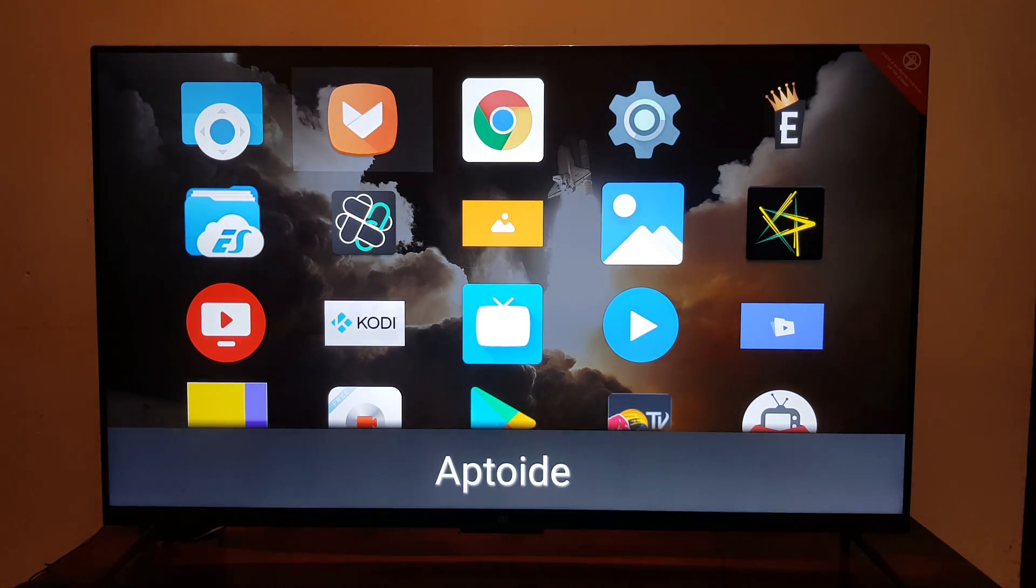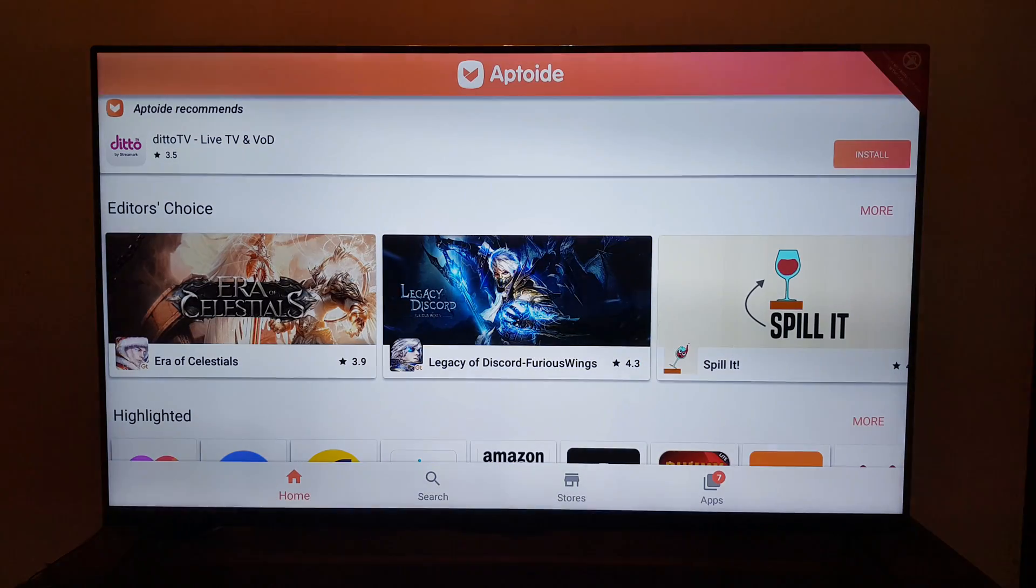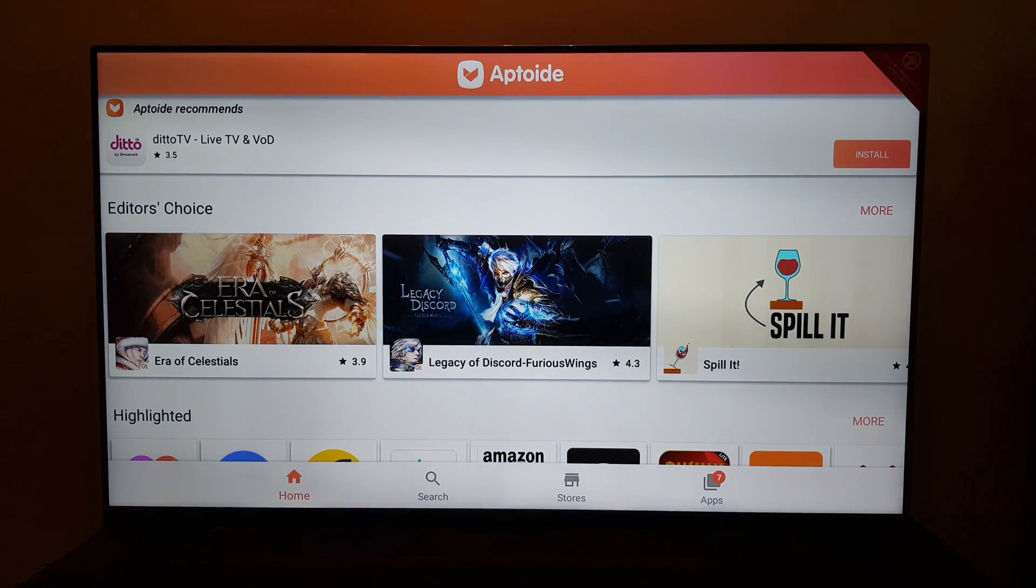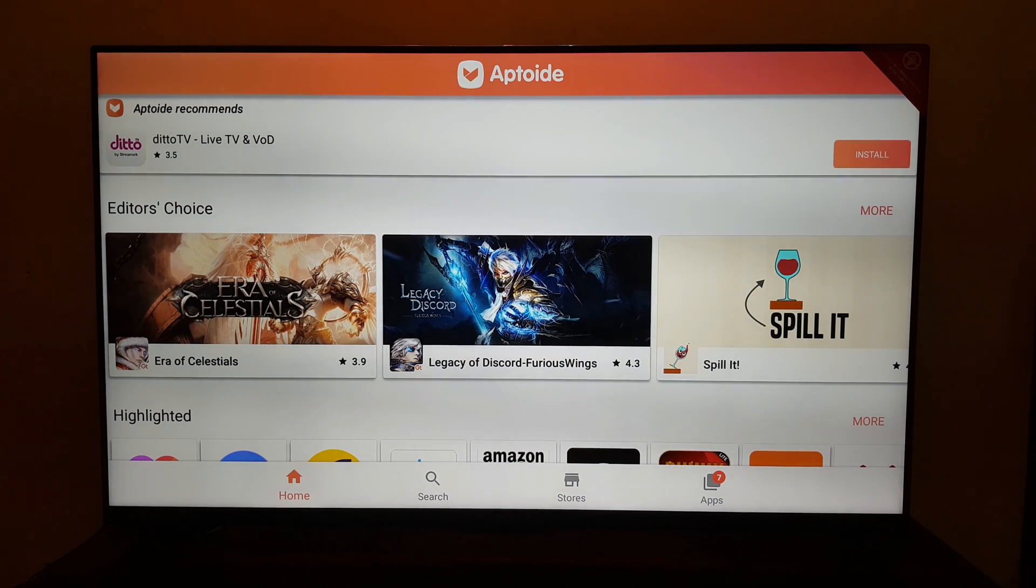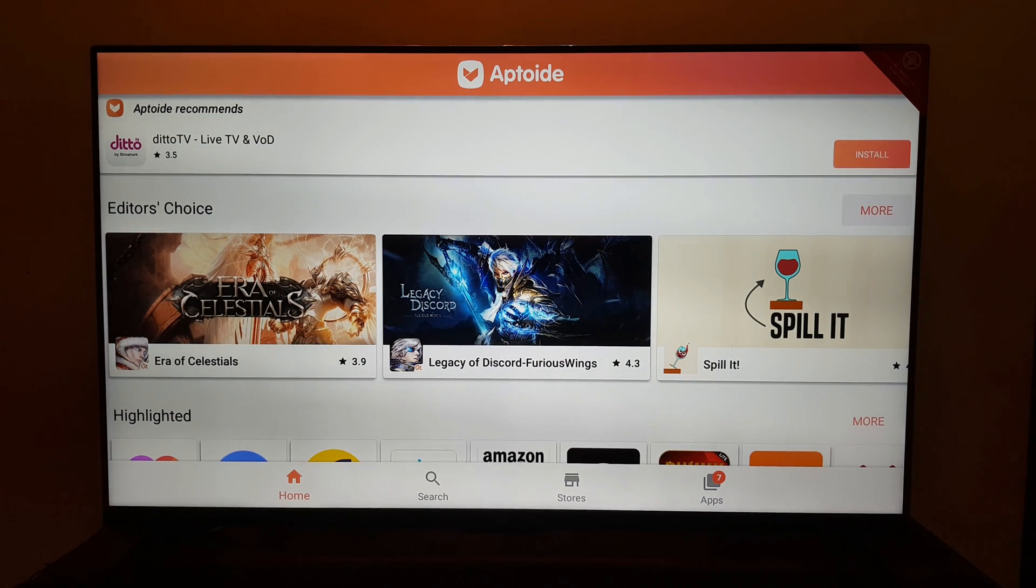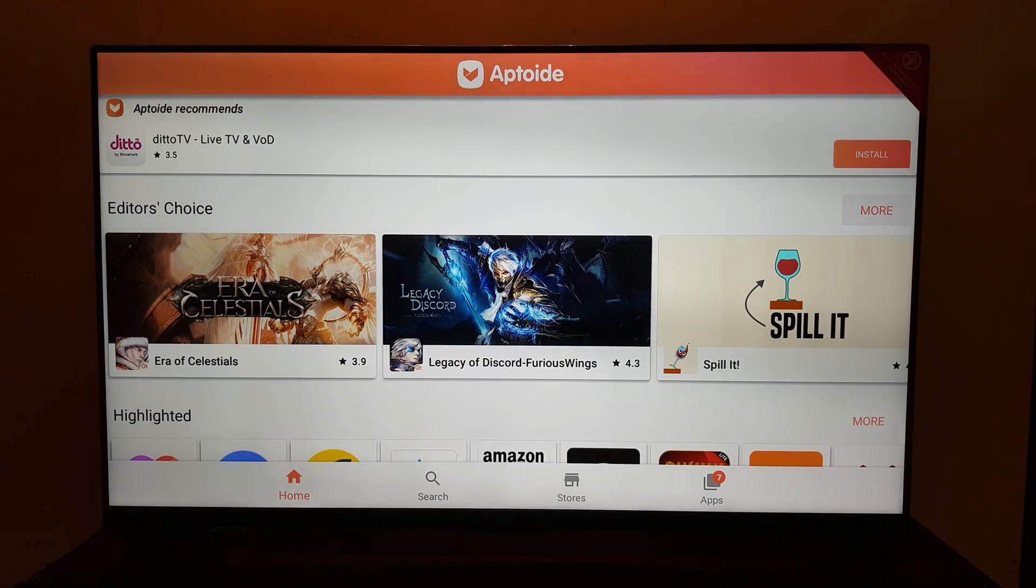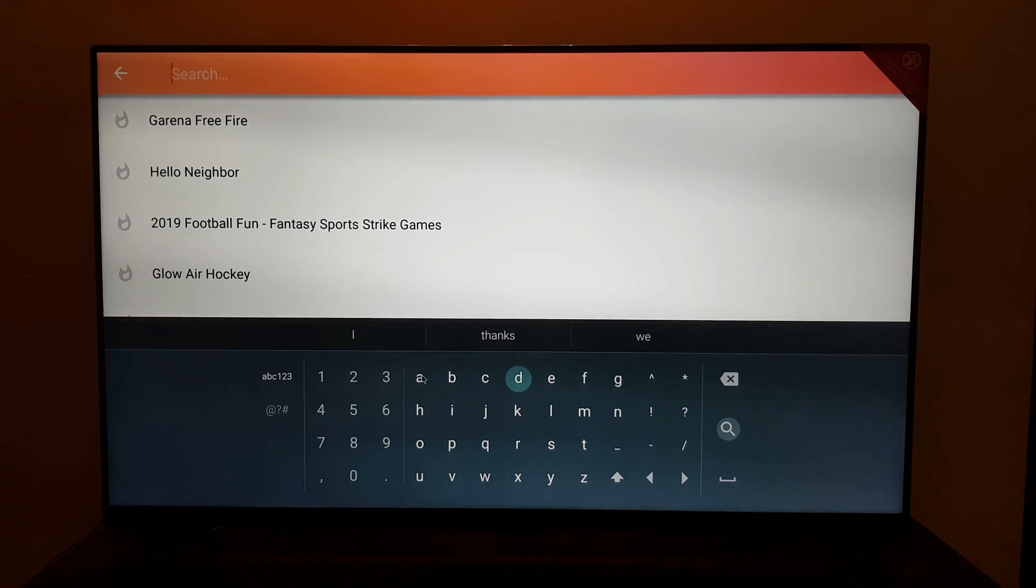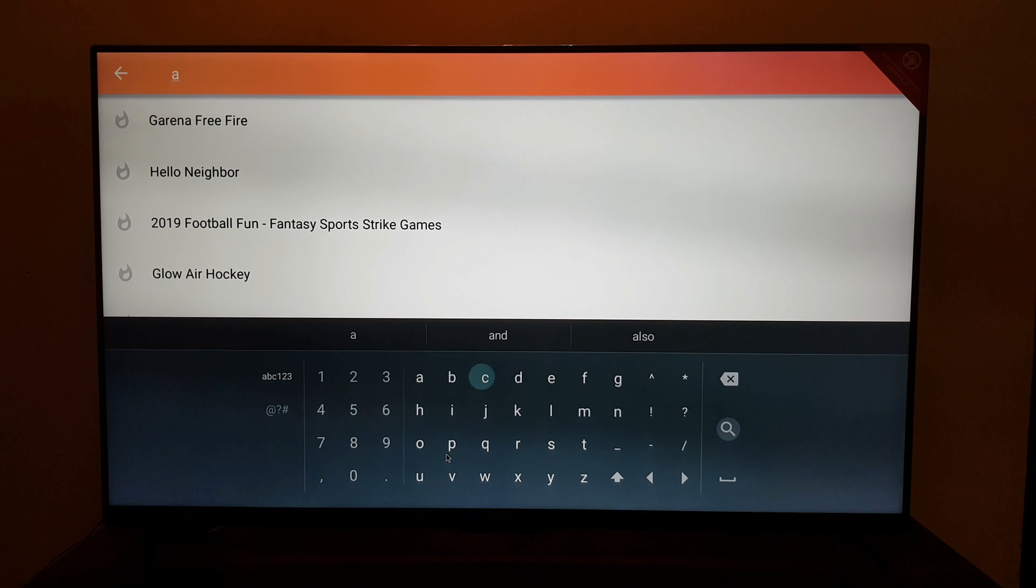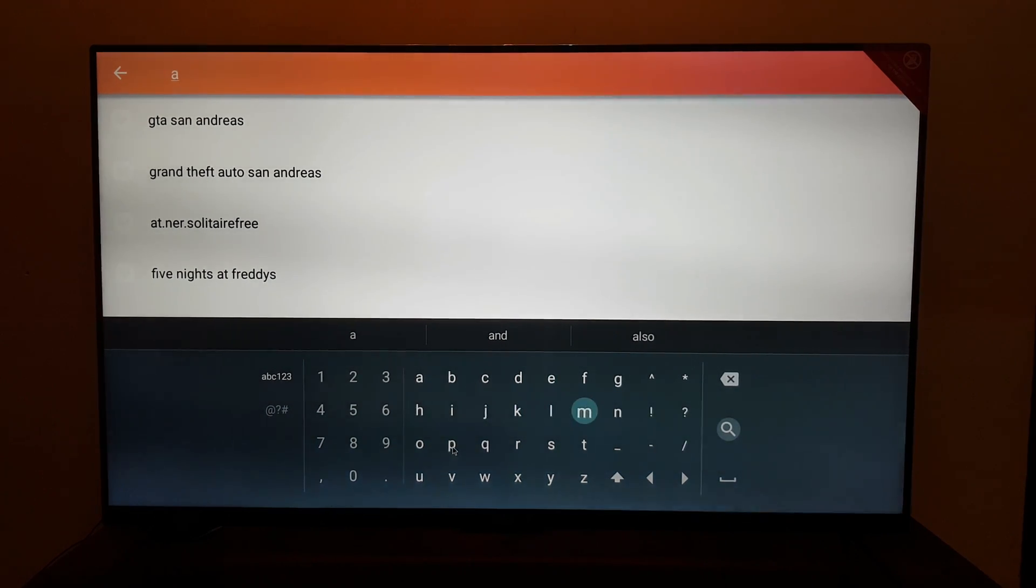Now launch the Aptoide app on your Mi TV or Android box. You will see a user interface like this. Go to the search option at the very bottom of your screen, click on that using a mouse button. Your remote may not work on this app completely. Type in Amazon Prime Video and search.